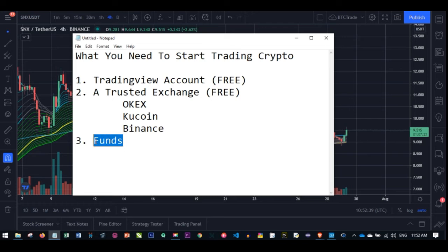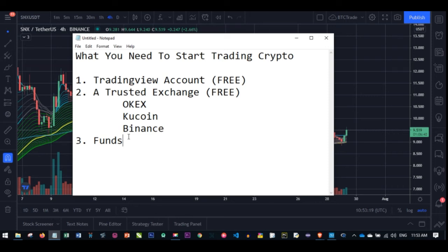The last thing you need to start your crypto trading journey is funds. After you verify your account, you need to fund it, because it is these funds that you use for buying and selling in the market — that is what trading is all about. The minimum I recommend is $100 to start, but if you want to do this more professionally I recommend starting with $5,000, $10,000, and above. The more funds you have, the more profit you can make, but with $100 you can start and grow it from there.